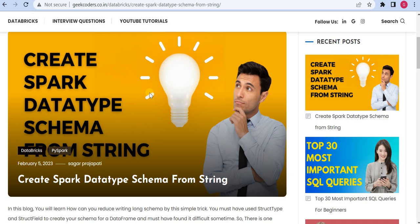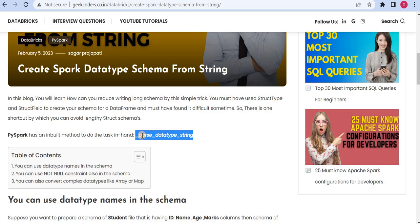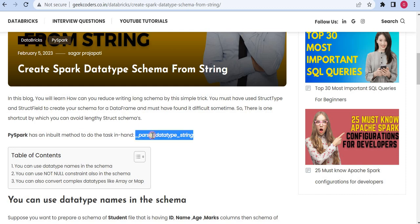Hey, hello guys, welcome back to my channel. My name is Sagar Prasapati and in this video I will be talking about how we can create a Spark data type schema from a string. PySpark has one method called `_parse_data_type_string`. With the help of this function we can create a StructType, or we can say a Spark data type schema, from a string. So let's get started.